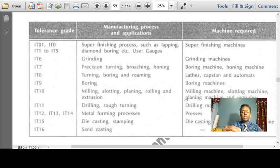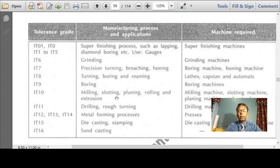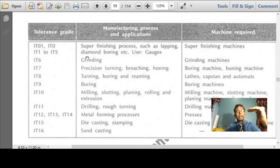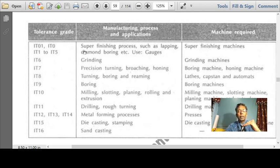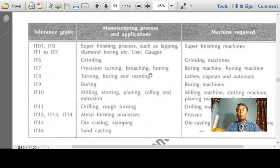Likewise, as you move lower in the order, IT12, IT13, IT14 are metal forming processes giving better tolerances. Then comes drilling, rough turning, and use of lathe machines. IT10 gives milling, slotting, planing, rolling and extrusion. Then comes IT9, IT8. When you move to higher IT grades, the tolerance given is very less and goes on reducing. IT01 and IT0 involve super finishing processes like lapping and diamond boring, used exclusively for gauges and super fine finished products.